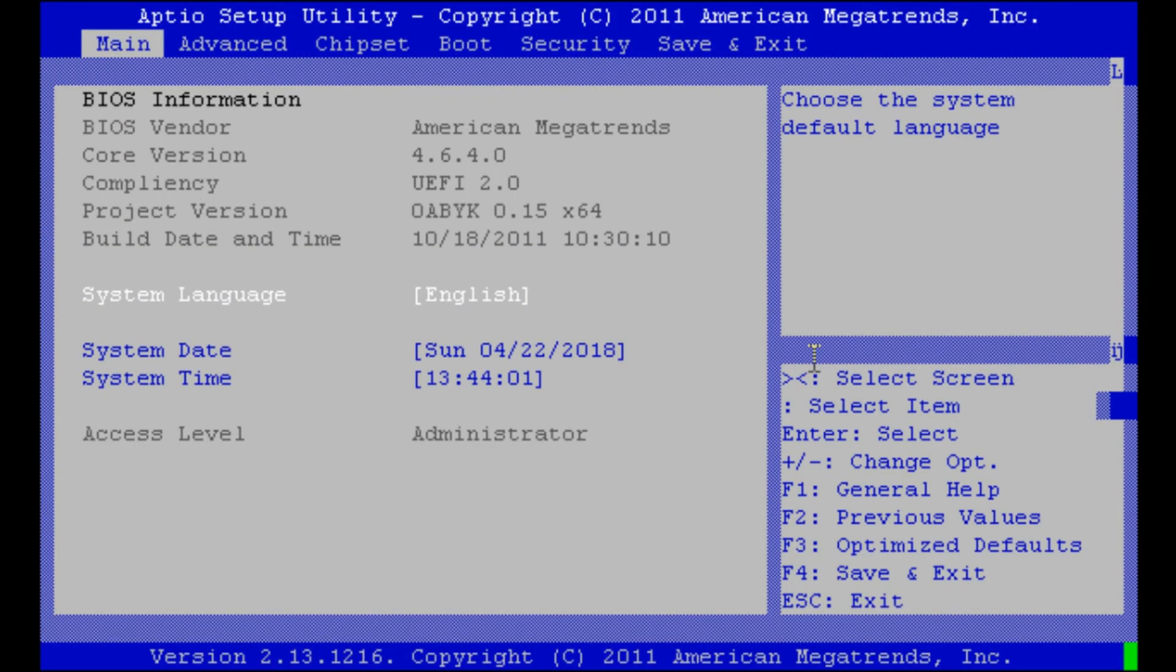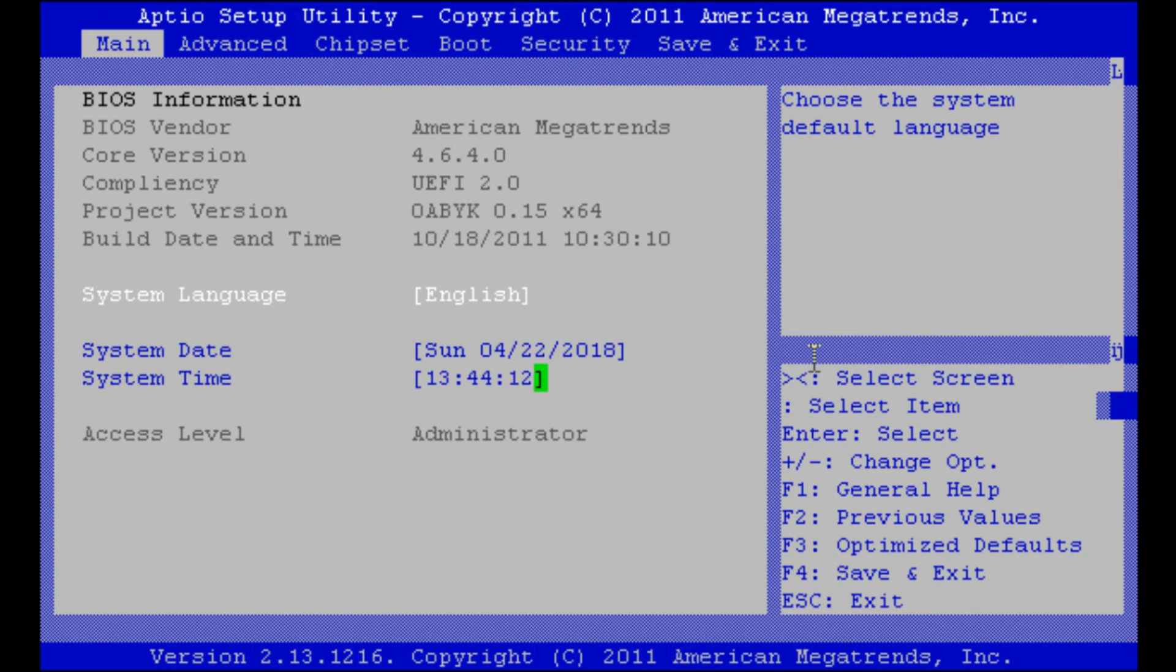Here we press delete and there we are in the BIOS of our Western Digital Sentinel DX4000. As we see we have an American Megatrends BIOS. We have an EFI based BIOS.